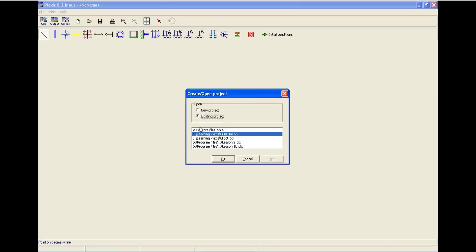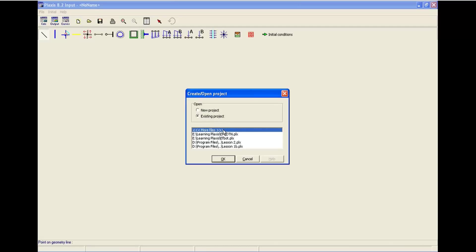In existing project, you can find the previous opened files, and if you can't find those, you can go to more files and browse your file. All of the Plaxis files have the extension .plx at the end.